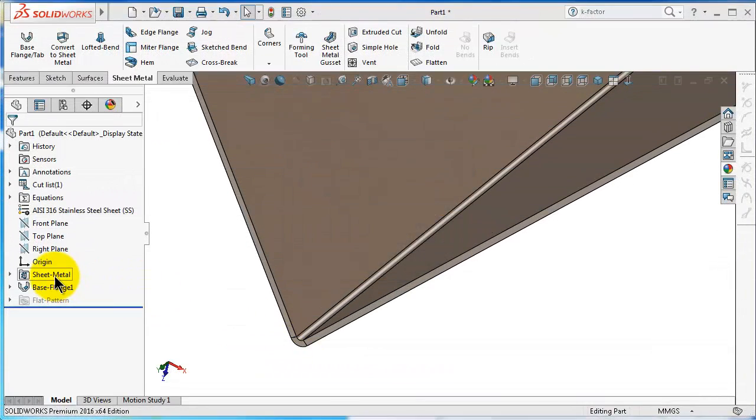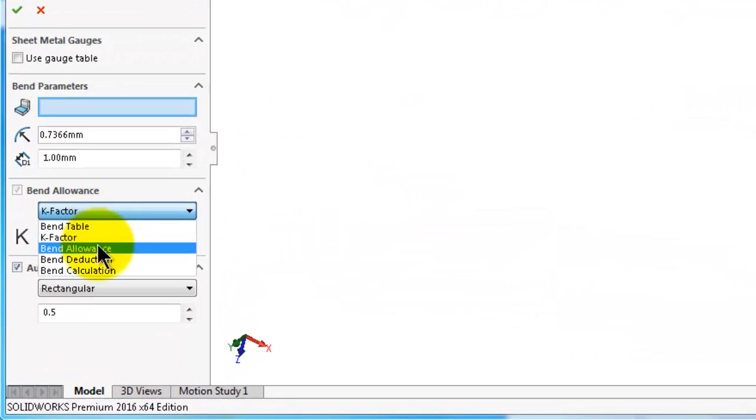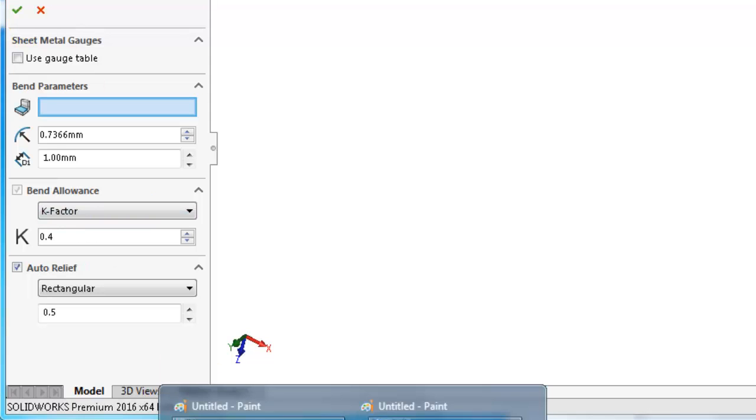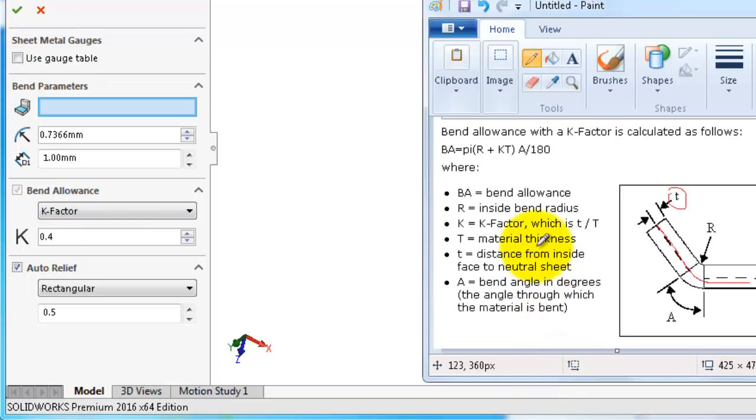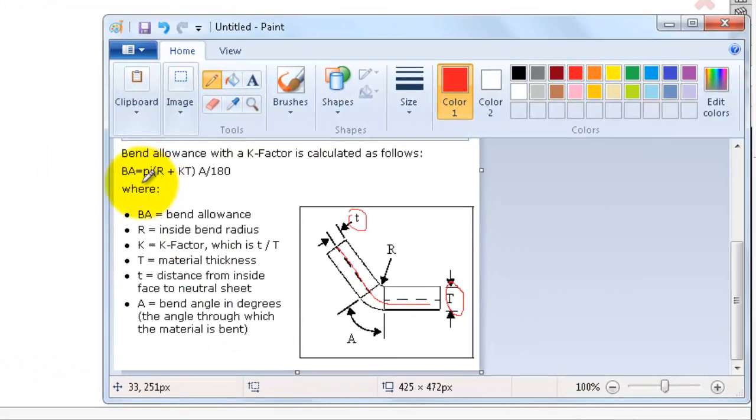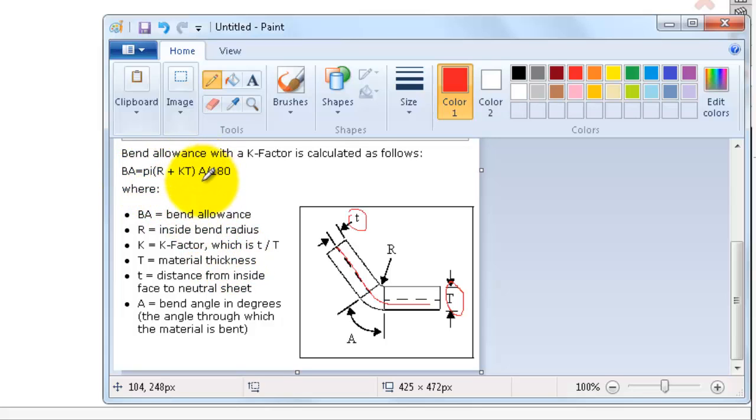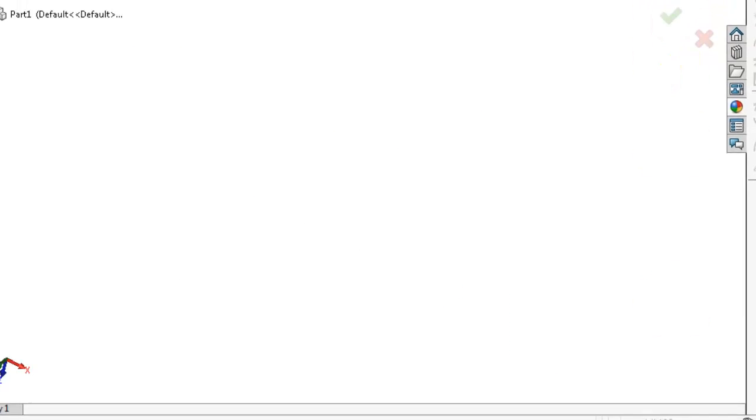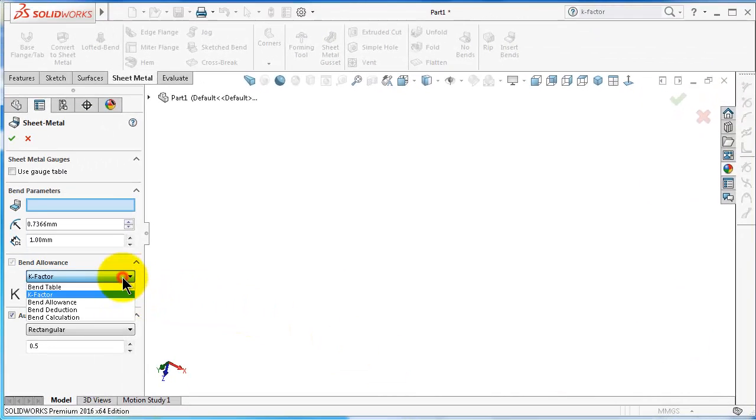Now again, go to the sheet metal. Let's talk about the bend allowance. The bend allowance is a more accurate way because it uses the complete formula which we can see over here. The bend allowance is pi multiplied by the radius, the bend radius plus kt, times a over 180. So this is the formula of the bend allowance. In one of the next tutorials, we will talk about the gauge tables, a popular method in the industries which combines both methods. Here I return to the k-factor and click OK.